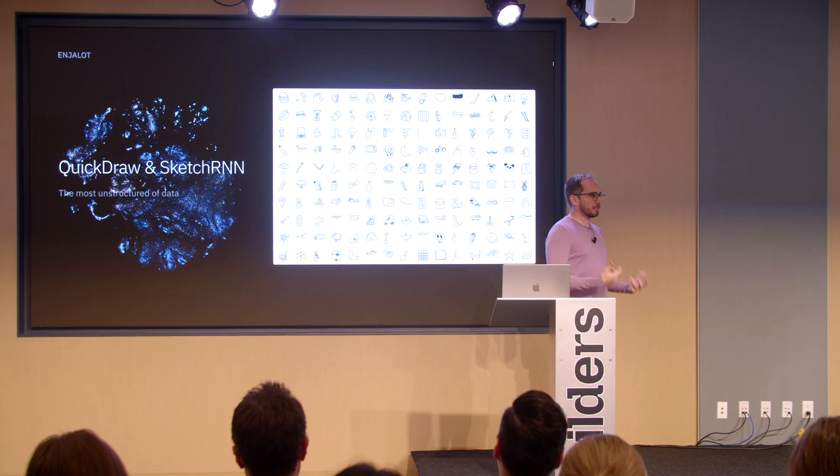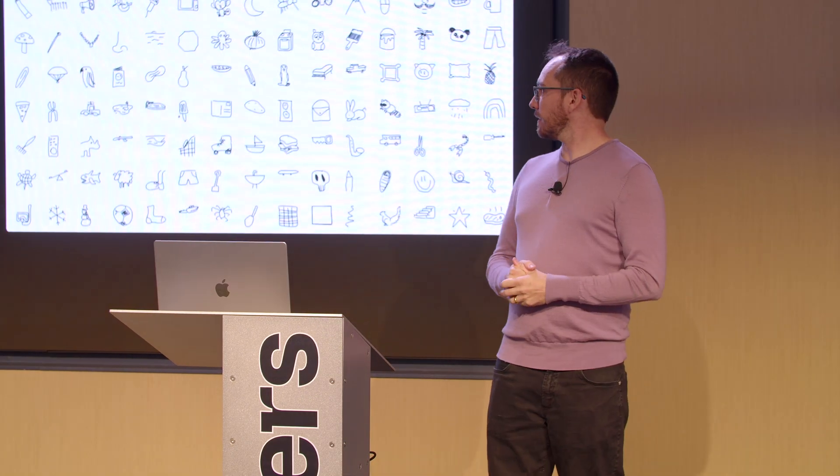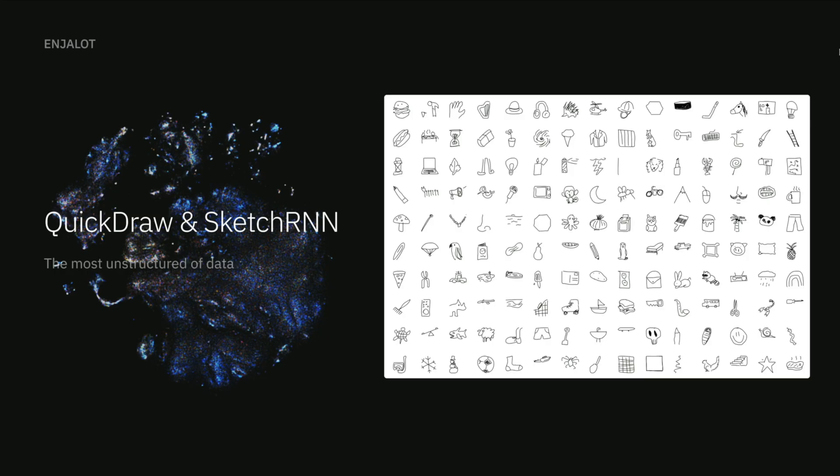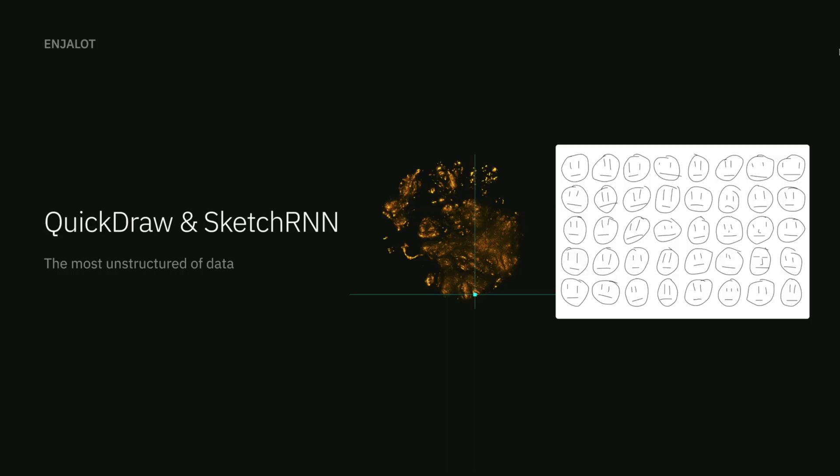This really became clear to me when I worked on open sourcing Quick Draw data set and the Sketch RNN model. For me, a hand-drawn sketch is probably the most unstructured data that you could think of, but the Sketch RNN model was actually able to find a lot of structure and patterns in it. To show an example, this is a map of the activations from the Sketch RNN network on drawings of faces, like 100,000 or so.